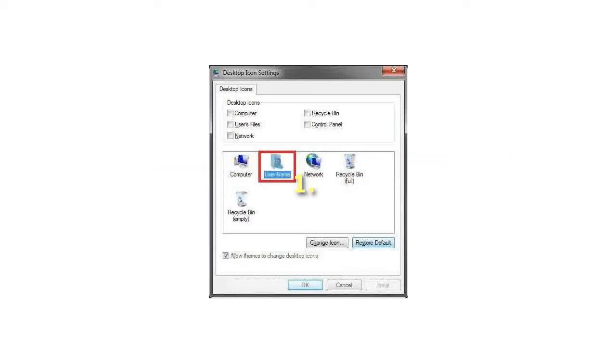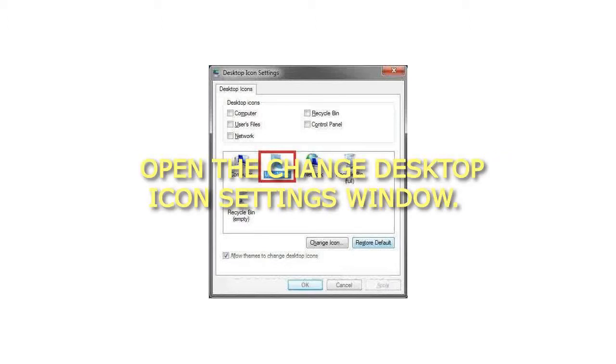Step 1: Open the Change Desktop Icon Settings window.